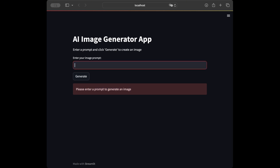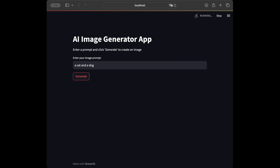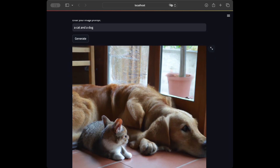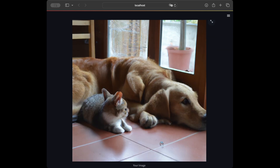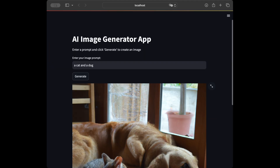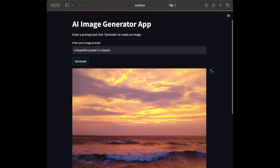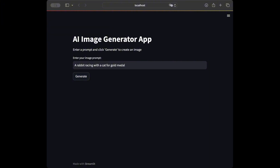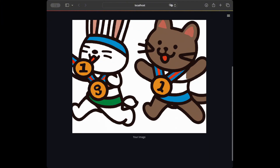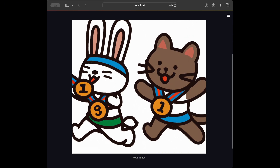Now I'm going to enter 'a cat and a duck' and generate the image. We can see a really good-looking cat and duck — the app is working really well. Let's try 'a beautiful sunset on a beach' — the response looks really good. Let's try something more complex: 'a rabbit racing with a cat for a gold medal' — and we have a great response for that too.